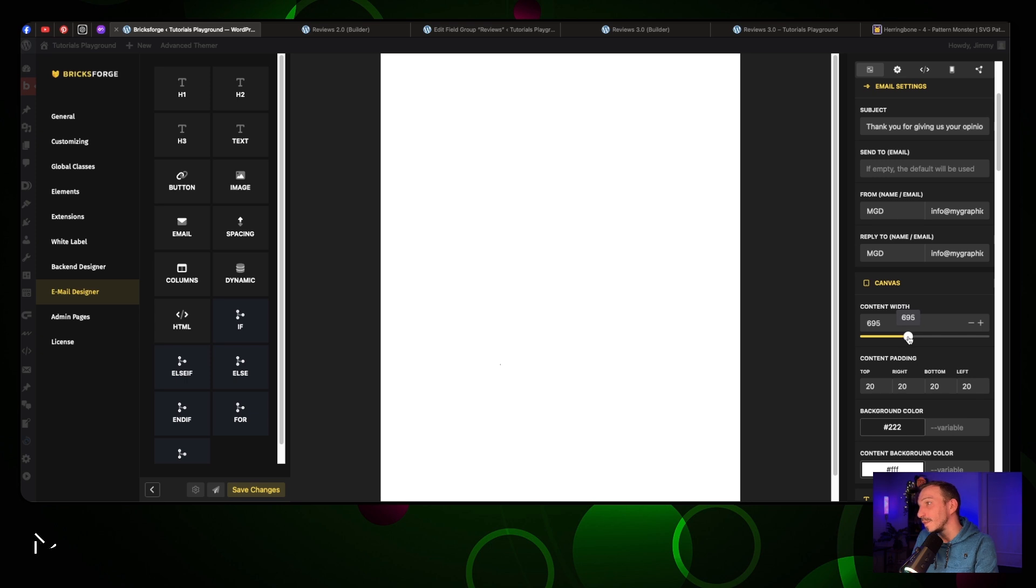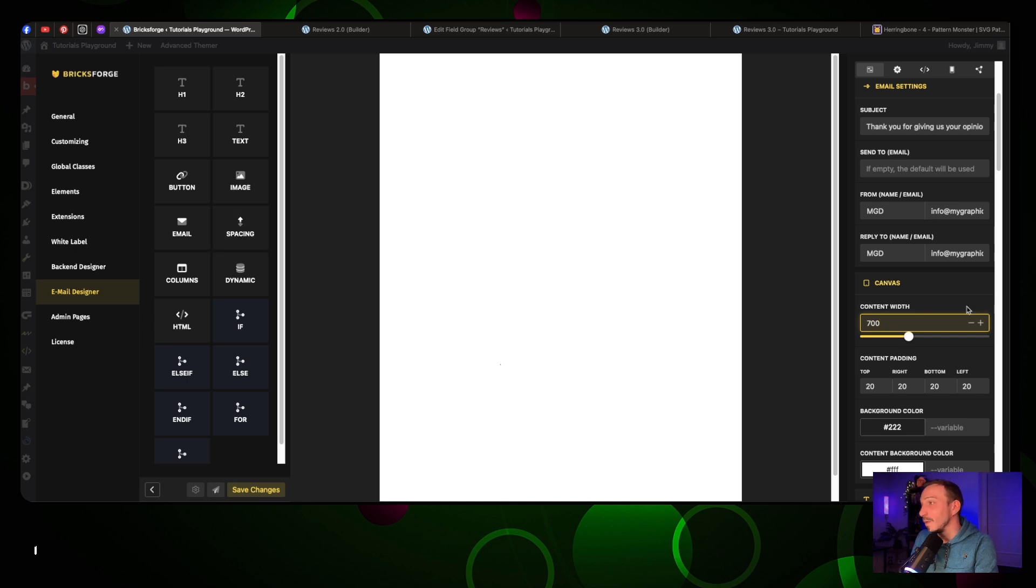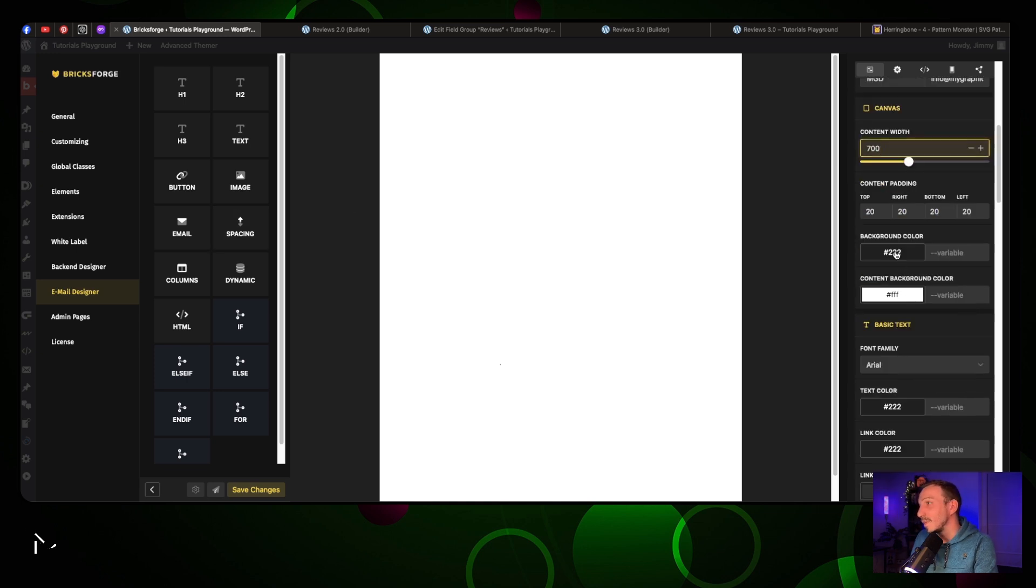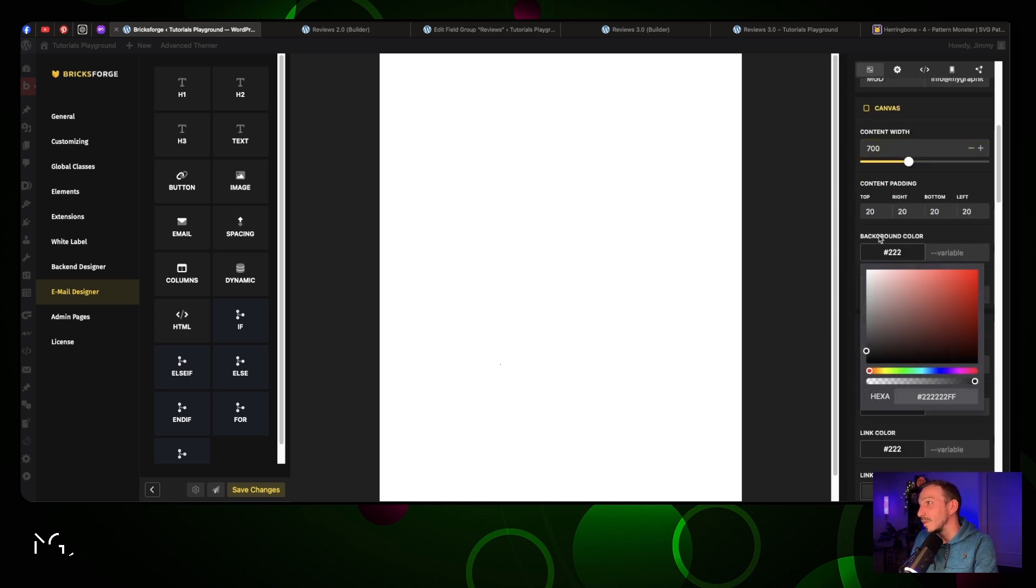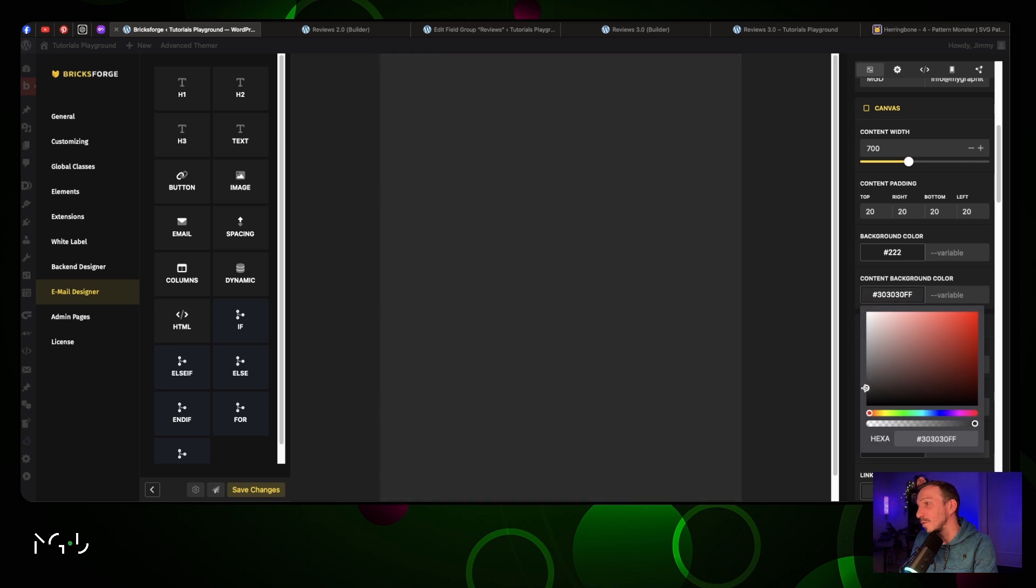We're going to keep the padding. We're going to change the background color - the background color is good for this, but we're going to change this one into something like that.